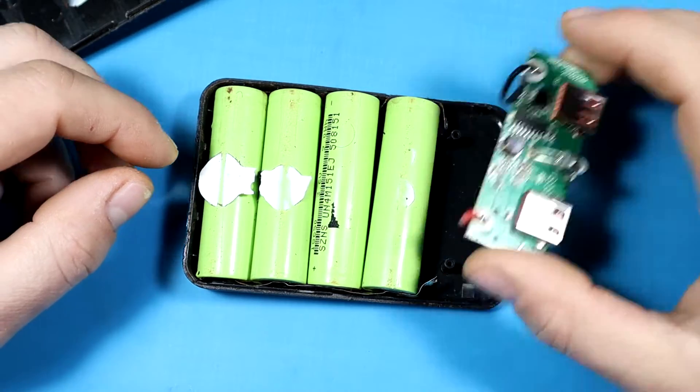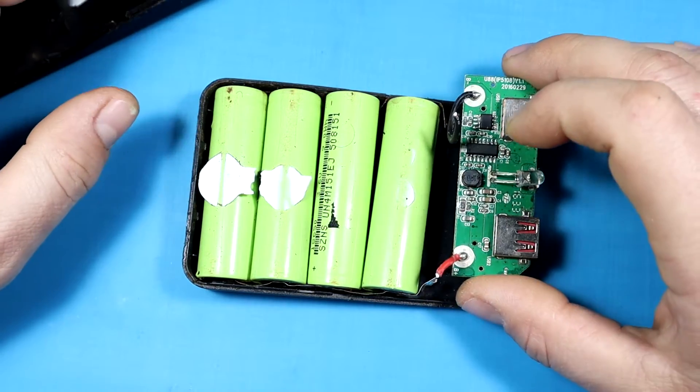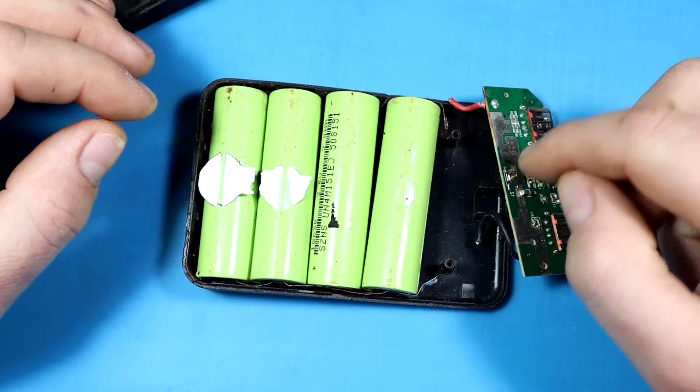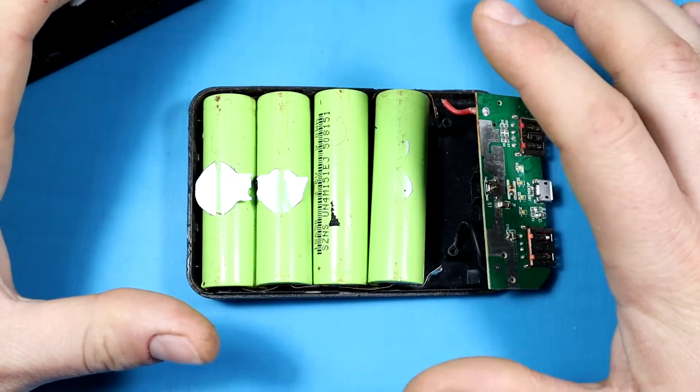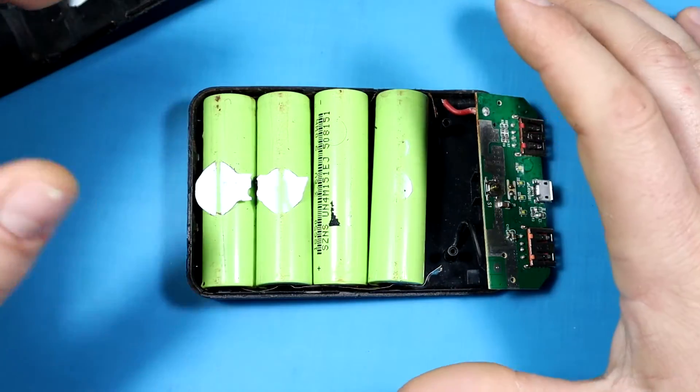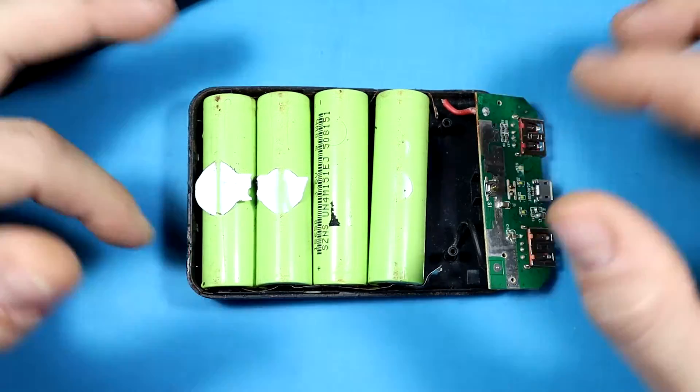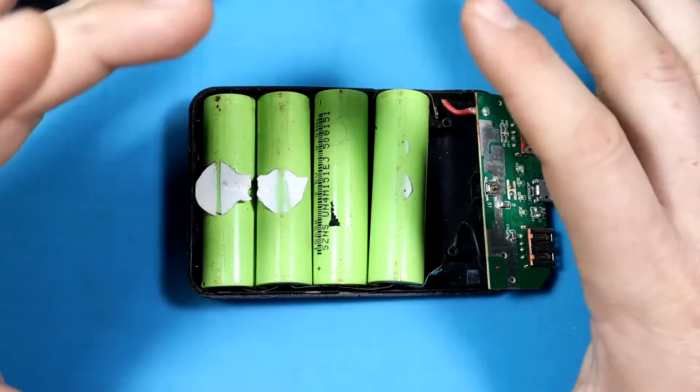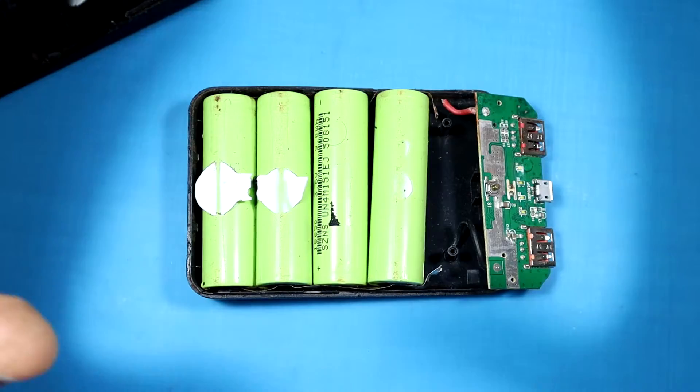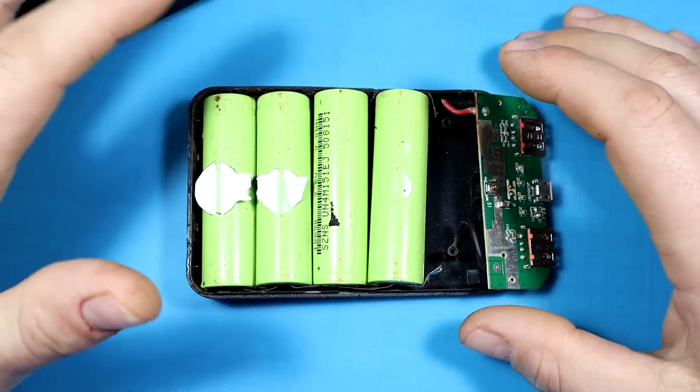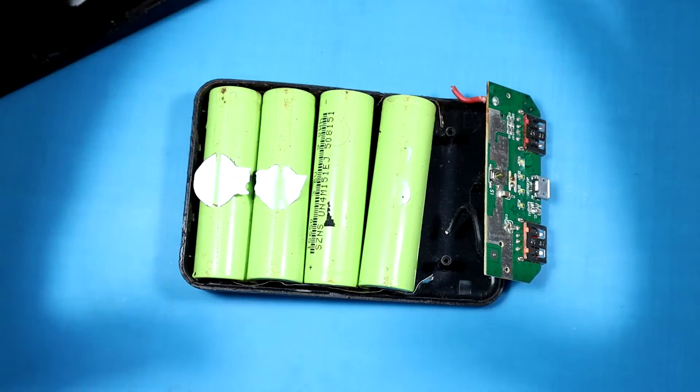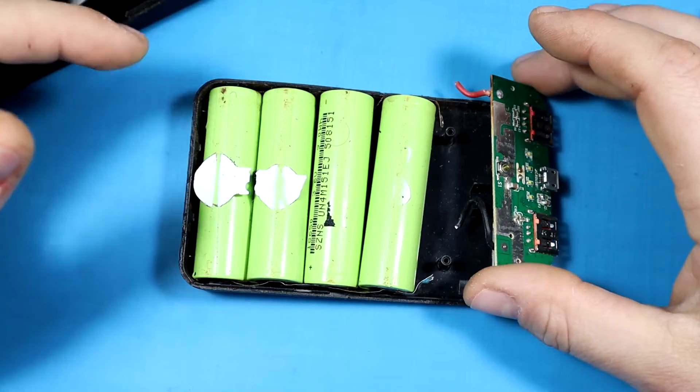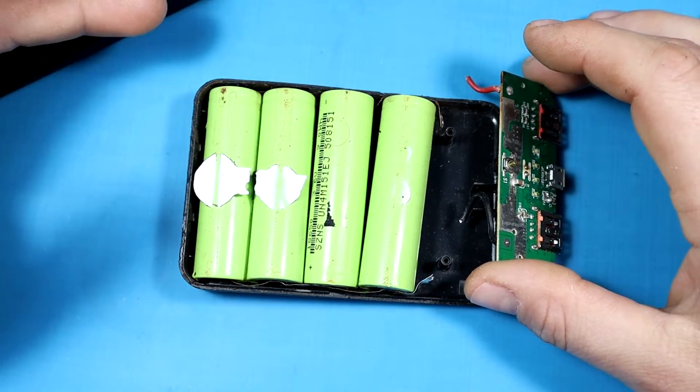After I pressed the button to turn on the power bank, the whole thing started getting really hot. I was afraid it might cause a fire, so I disassembled it and disconnected the batteries and removed the PCB to prevent any further damage.